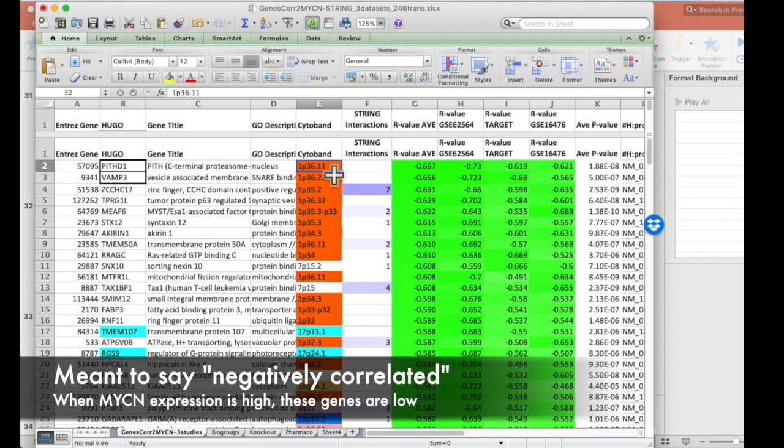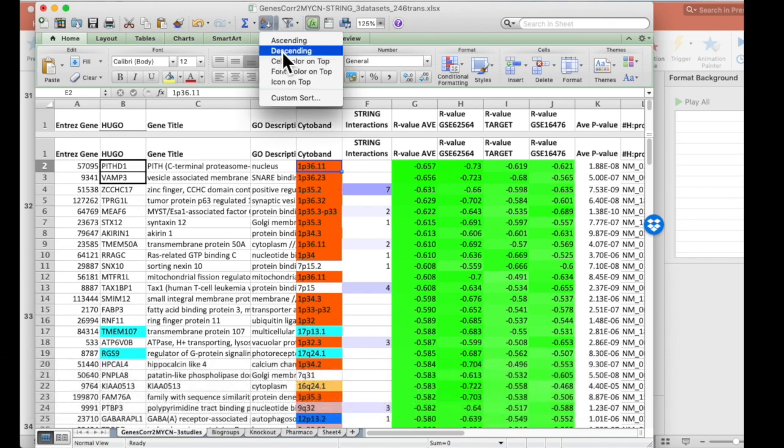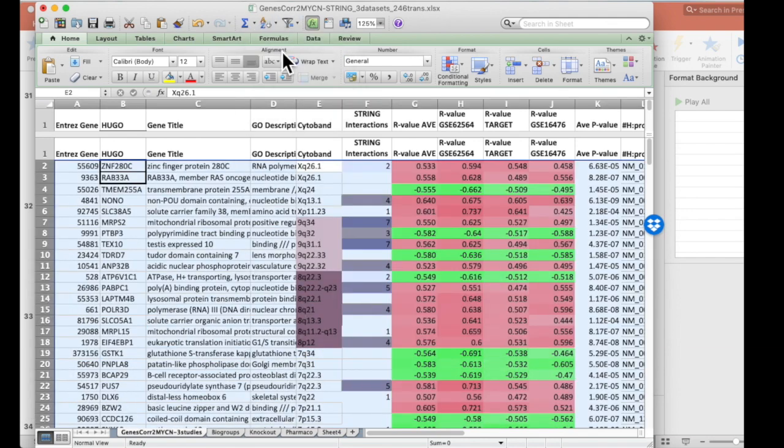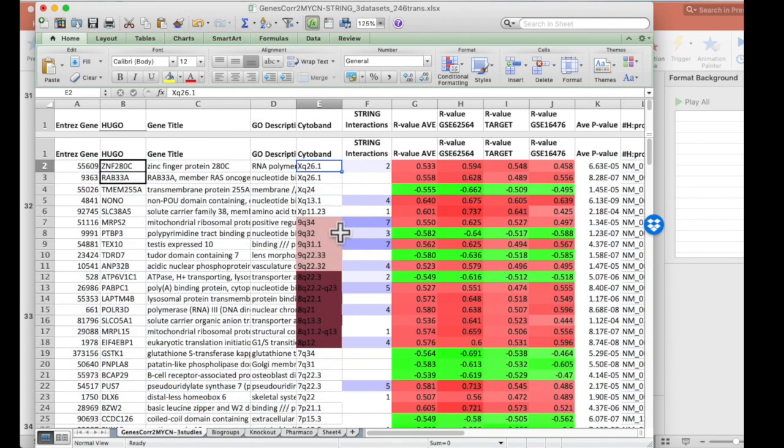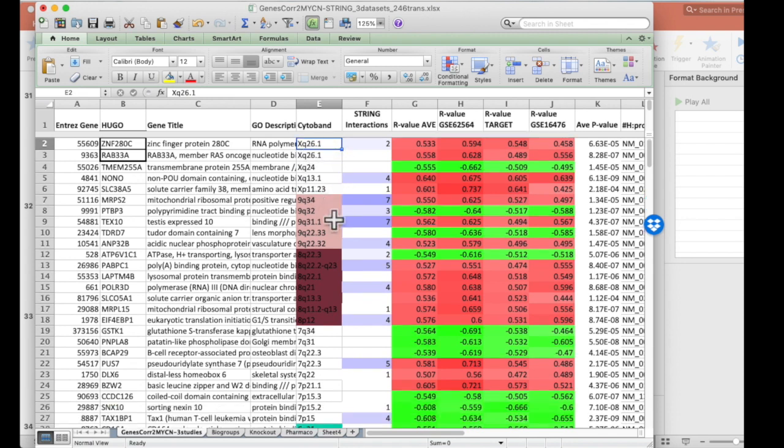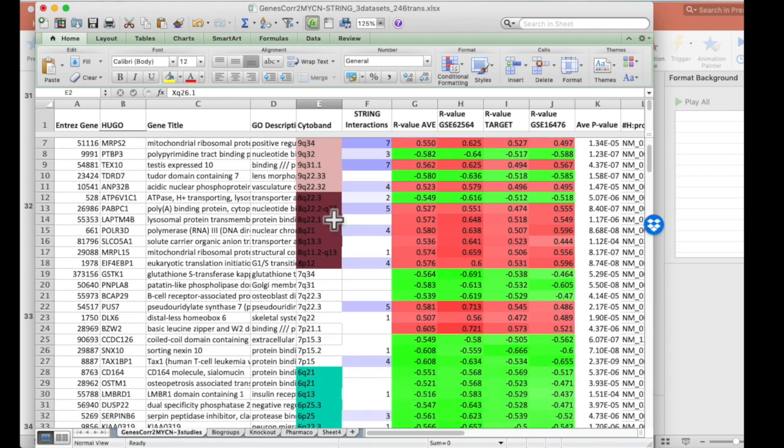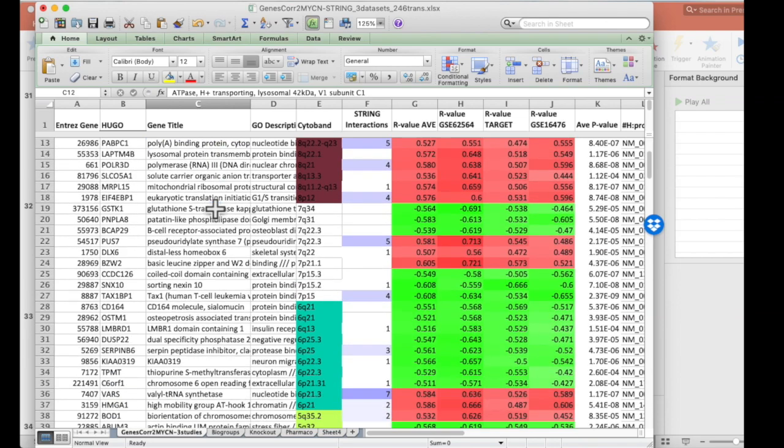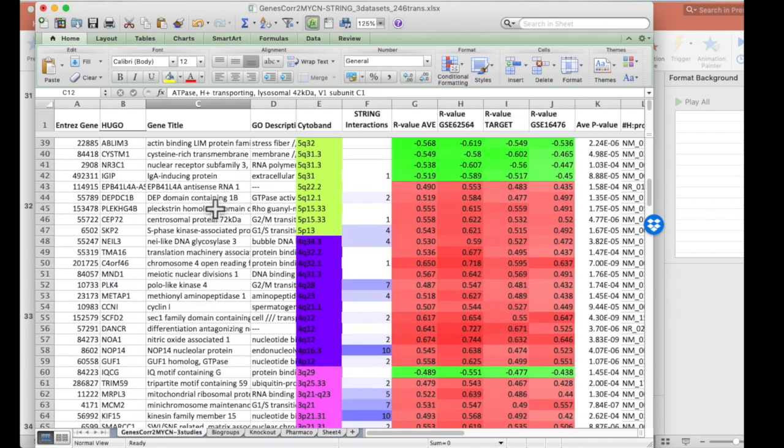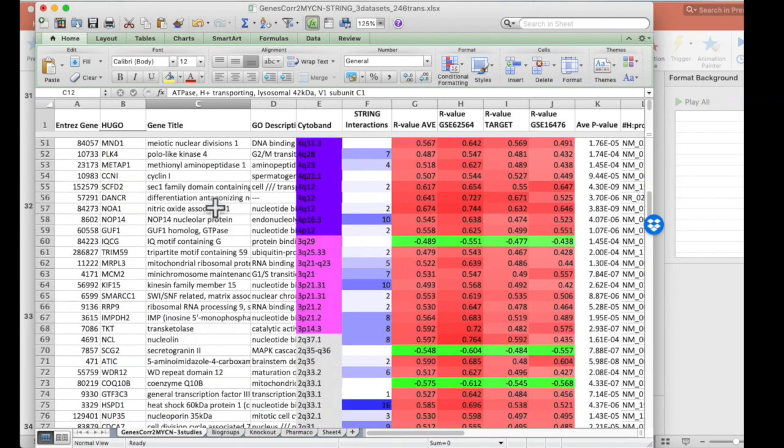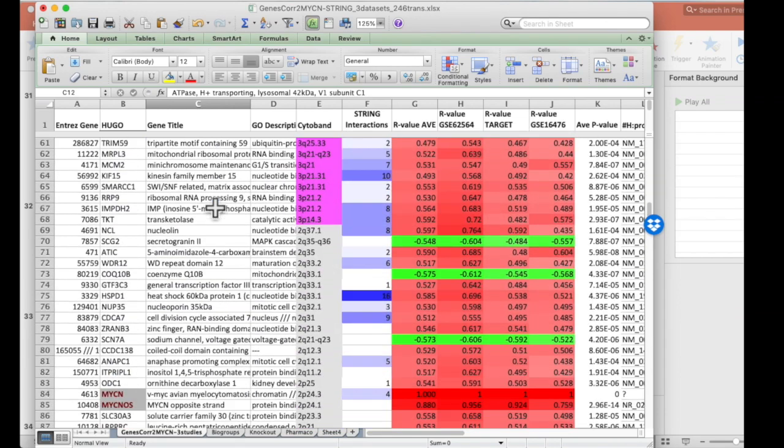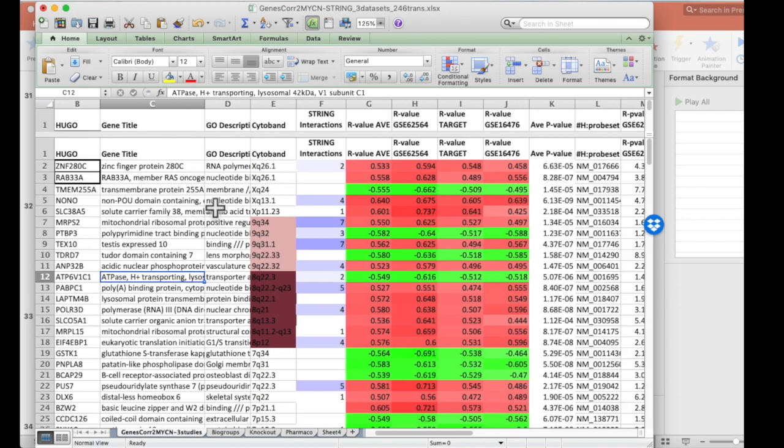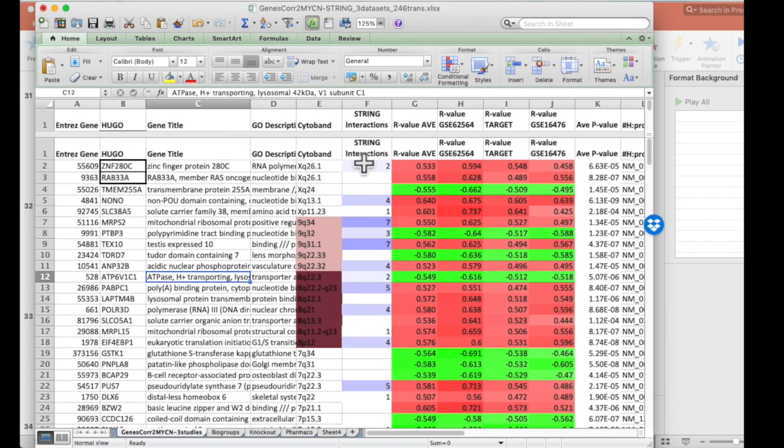But again, then we can sort by cytoband. Now we can see that all these genes associated with Myc tend to be grouped on certain chromosomes. And certain chromosomes, like this AQ segment, seem to get amplified. Except for this gene here. That might be interesting. Just looking down here.